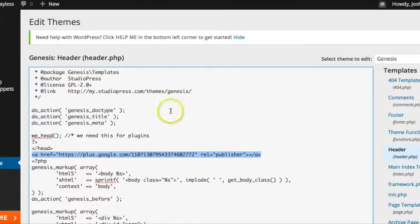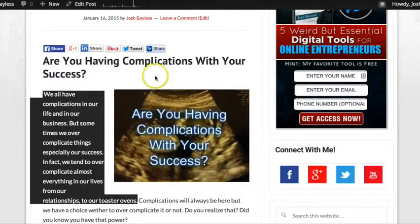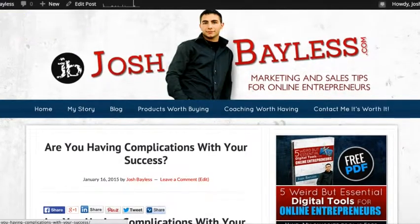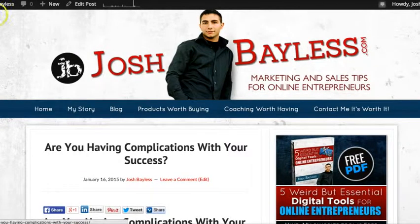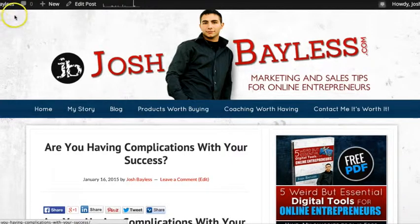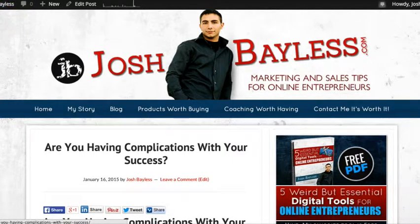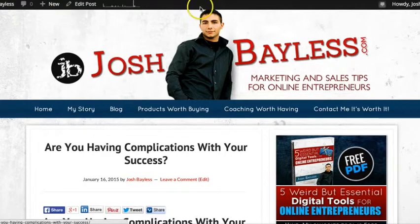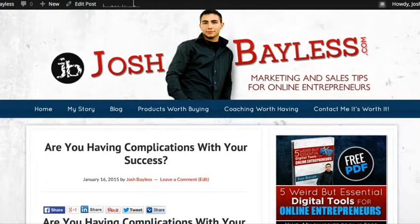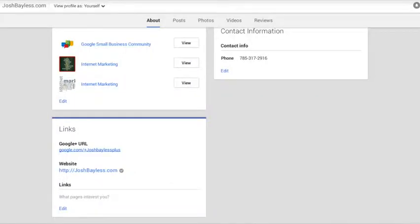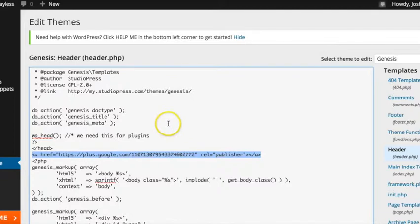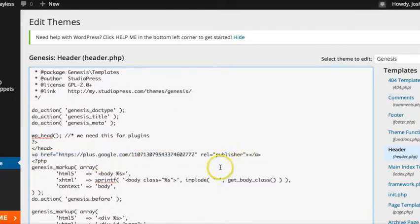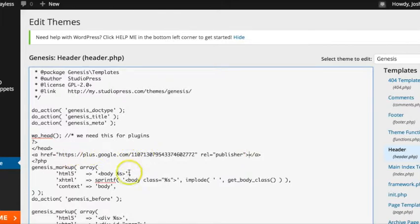And I took that out because what was happening was at the top of my banner, it had that verbiage - visit us on Google Plus right up here. And I didn't want that there. So I just erased that from that part of the code and just left it like that. And that's all you need to do. It'll still work for you. You'll do that.